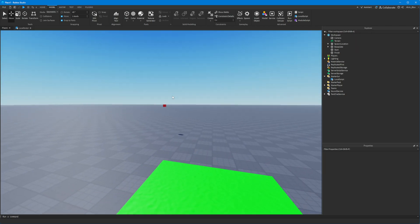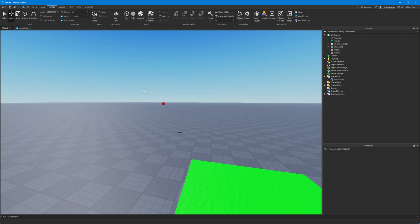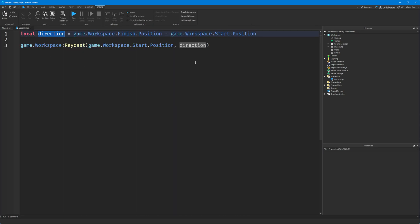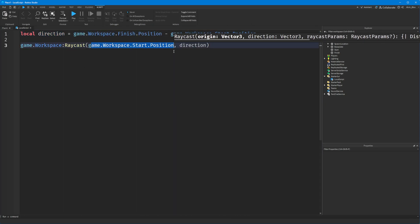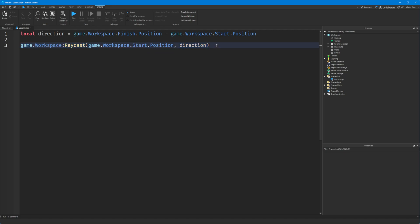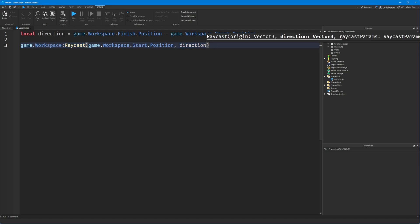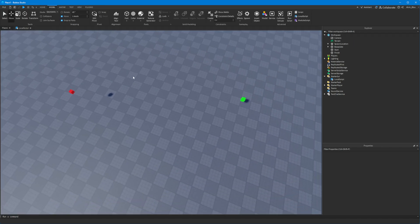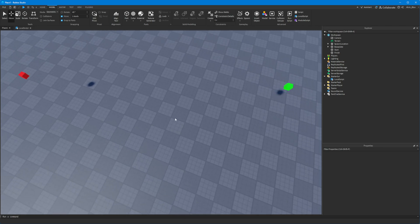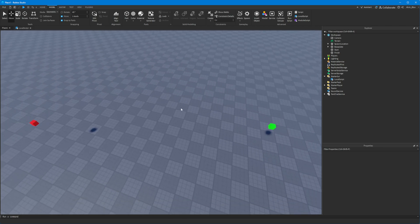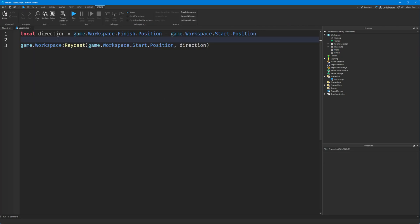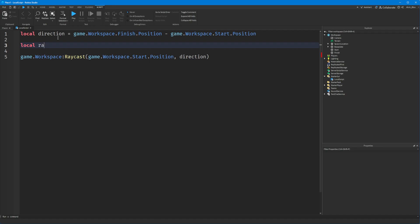Now that we've got the direction and the start, we've told the game where we want the ray to go. But we also need to give it a few more bits of information, because we haven't told the ray where we want it to stop. We haven't said: stop when you hit this specific object, stop when you hit a player, stop when you hit the end of the world. So we need to create something called RaycastParams.